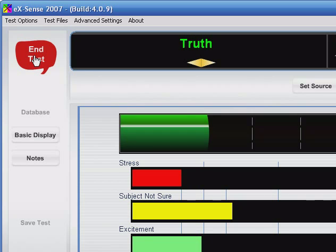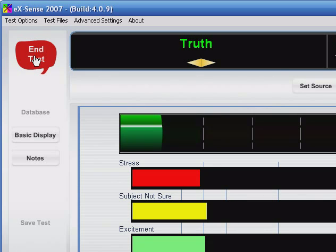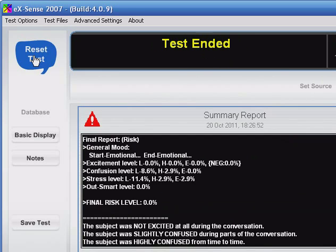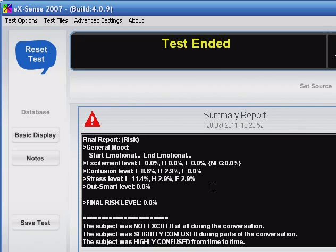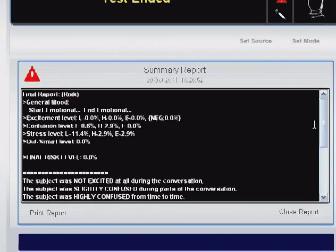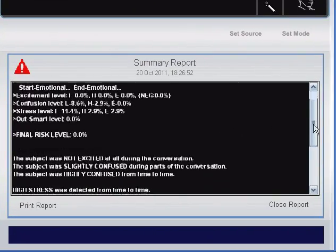When you finish your test, click end test. Below in the black screen, you'll see the test results. Xsense will tell you all about your subject's emotional state during the test.